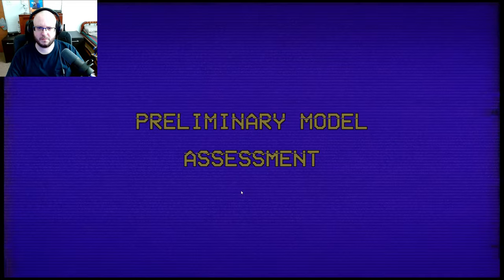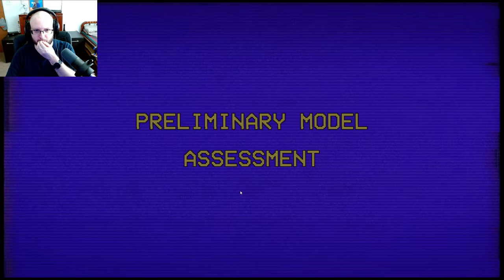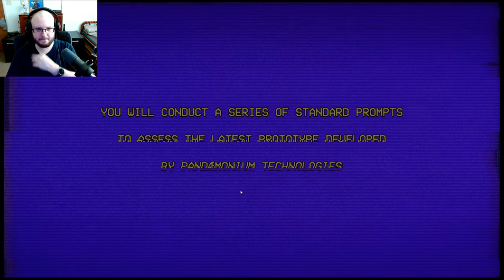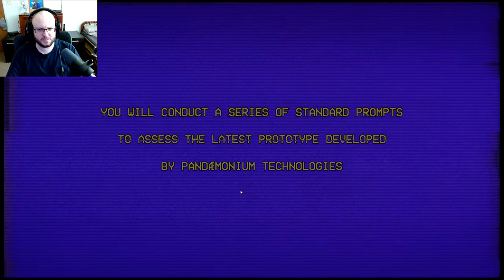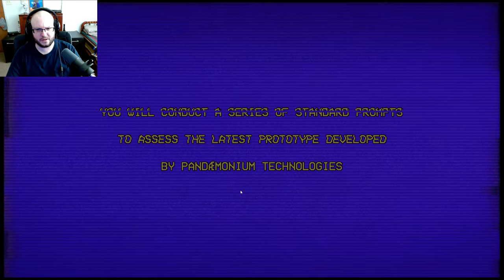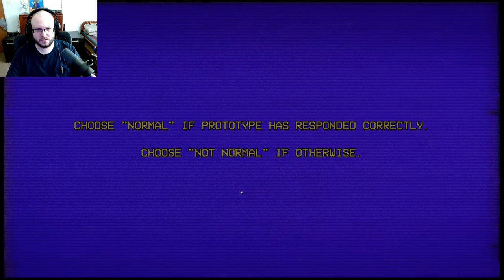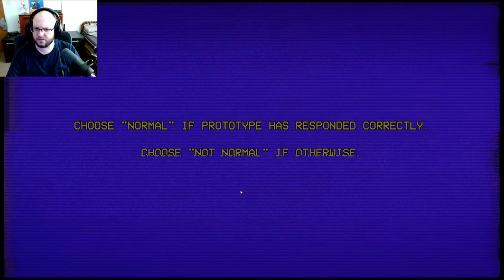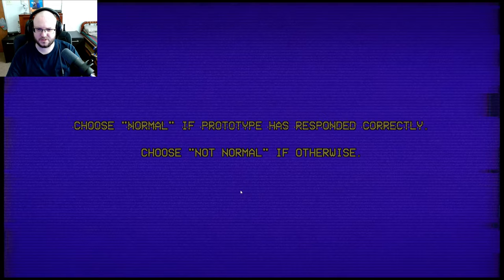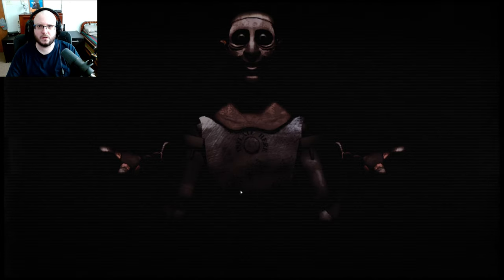Preliminary Model Assessment. You will conduct a series of standard prompts to assess the latest prototype developed by Pandemonium Technologies. Choose Normal if Prototype has responded correctly. Choose Not Normal if otherwise.